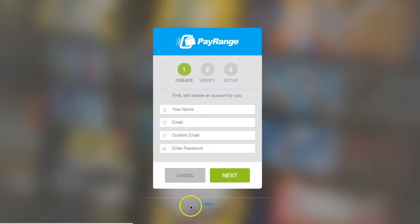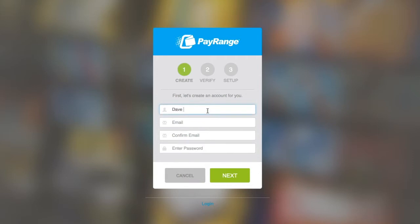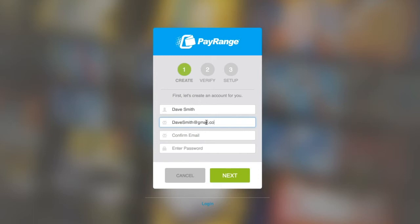We will now begin by entering our name — for this example, Dave Smith. You will then enter your email address: Dave Smith at gmail.com. We will then re-enter this email address to verify we have not spelled it incorrectly, which would be Dave Smith at gmail.com.